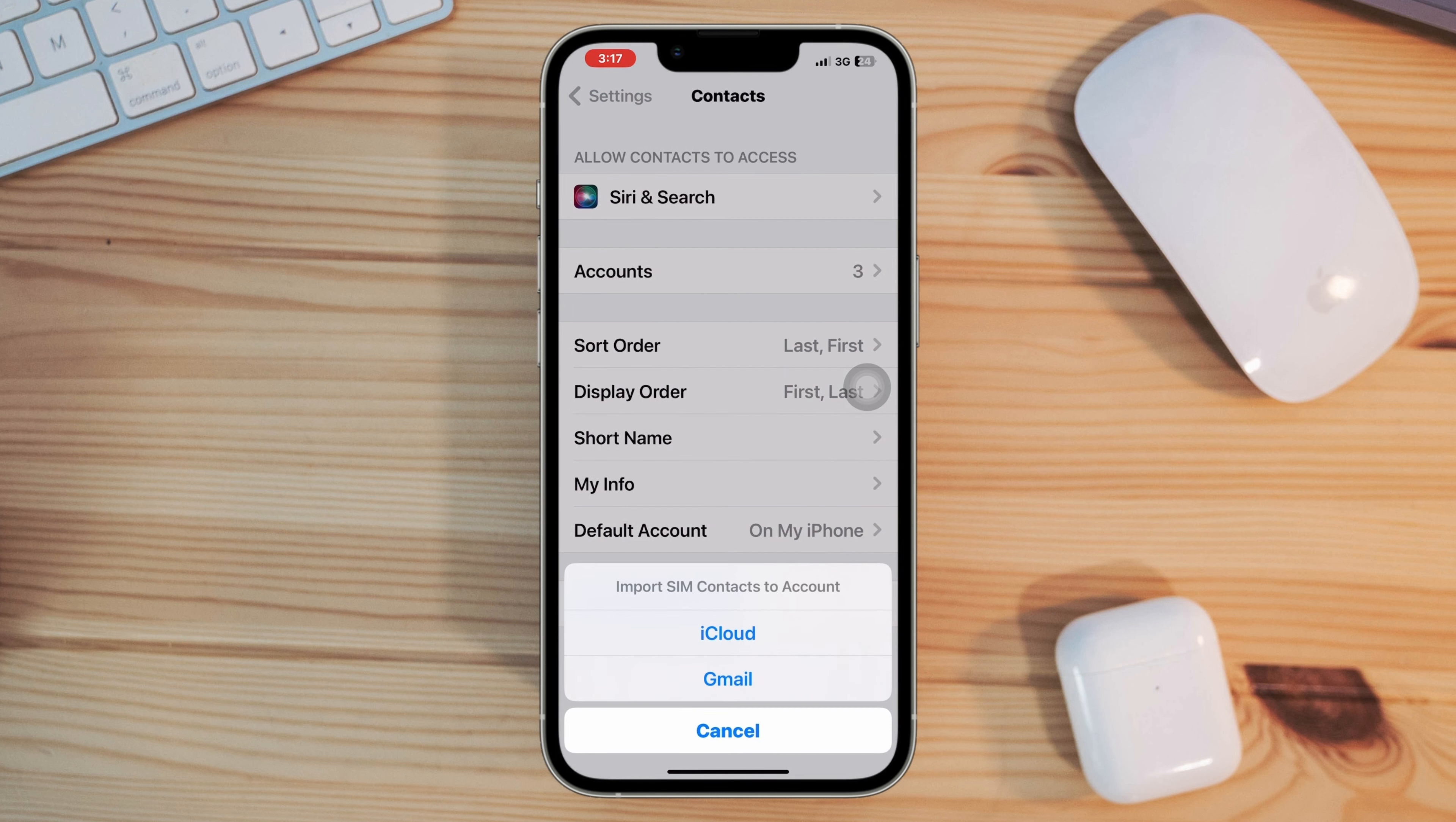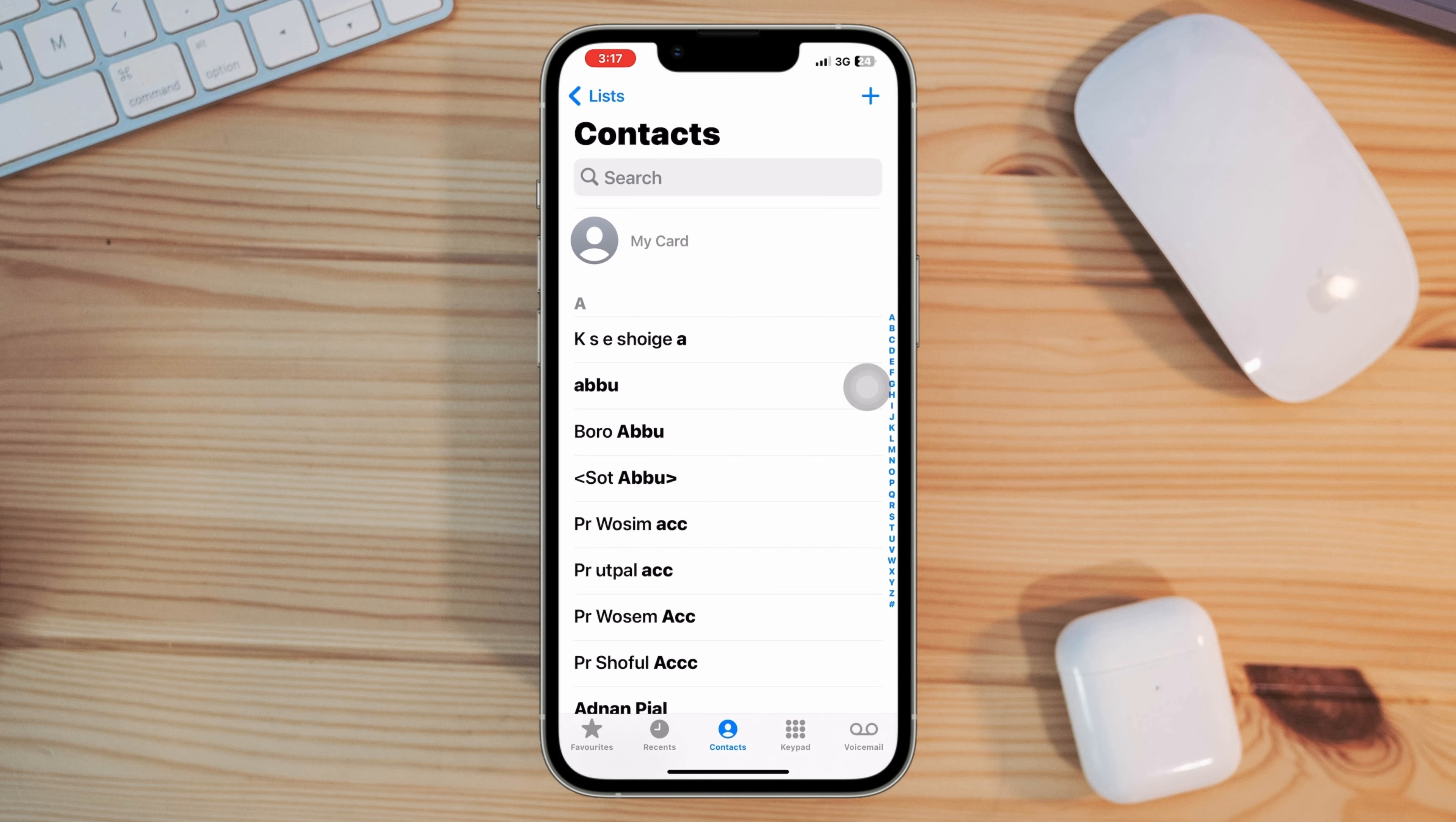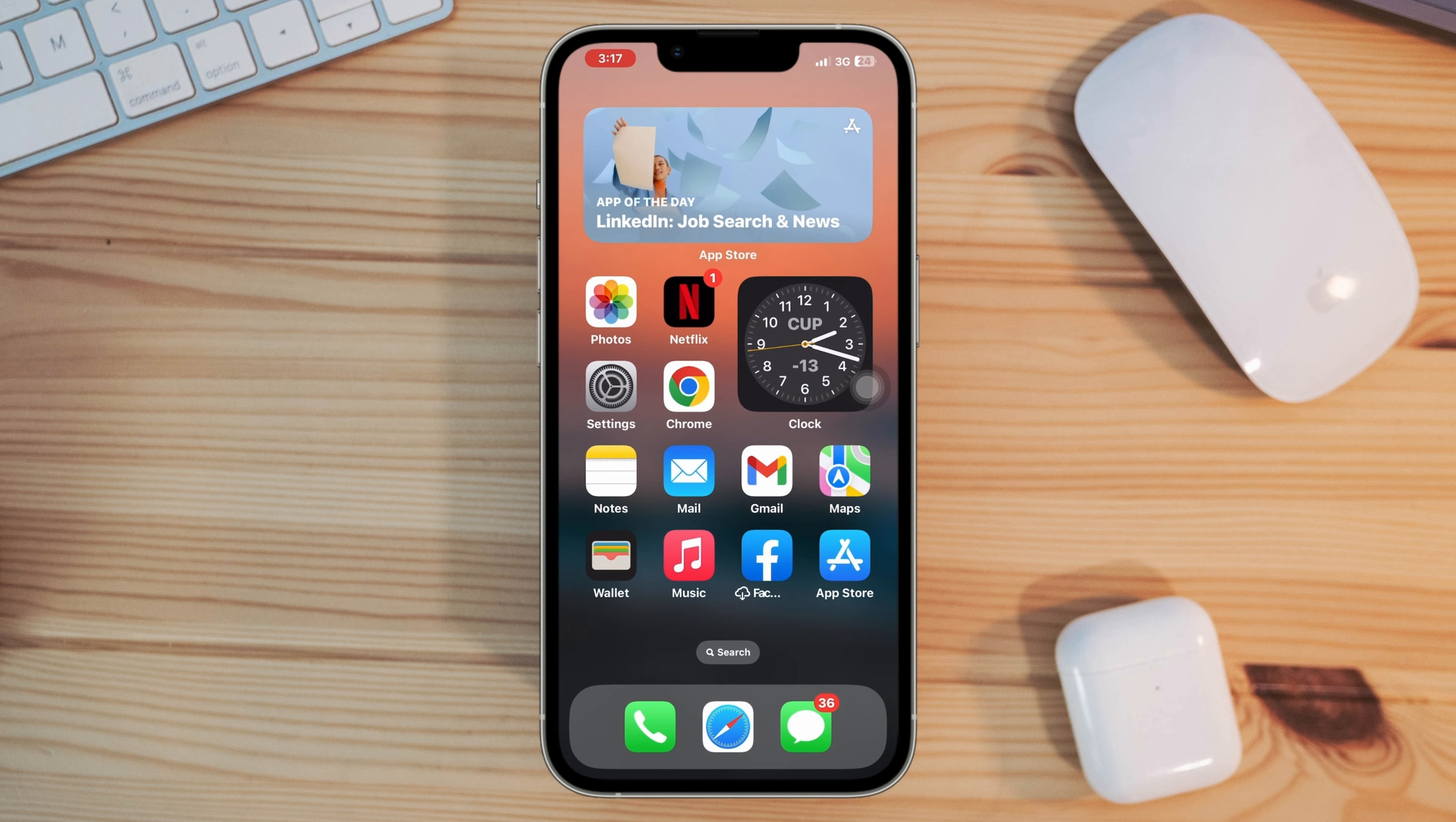Solution three: check your contacts. Ensure that the contacts saved on your iPhone have the correct phone number associated with them. Open the Contacts app and verify that the names and numbers are properly entered.